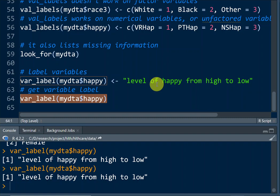To conclude, the labeled package and all the functions within it are used to label the values of non-factor, non-ordered variables. Although in nature those variables could be nominal or ordinal, they're not created as such in the data file. For example, the happy variable is ordinal by nature, with values one, two, three, but it's not labeled as a factor or ordered variable in the data frame — it's still treated as a numerical variable. In that case, we can use functions from the labeled package to label the variable names and label the values.